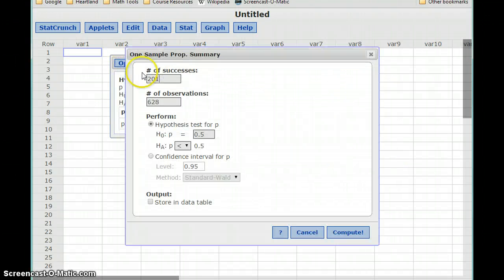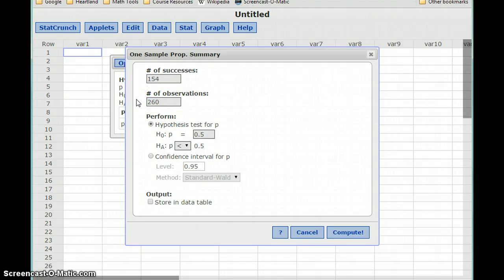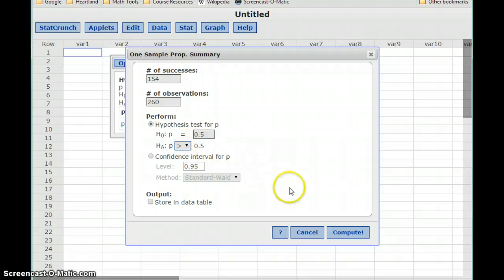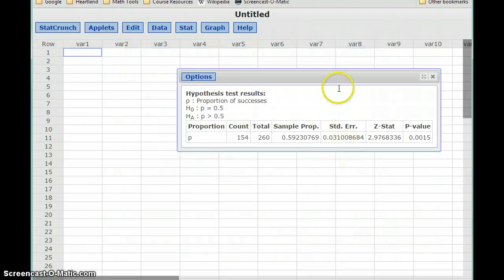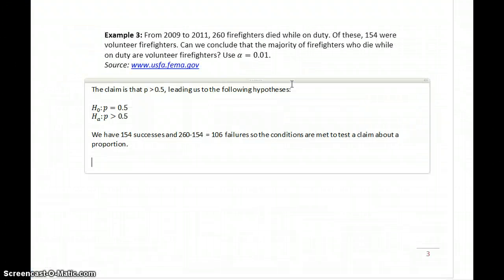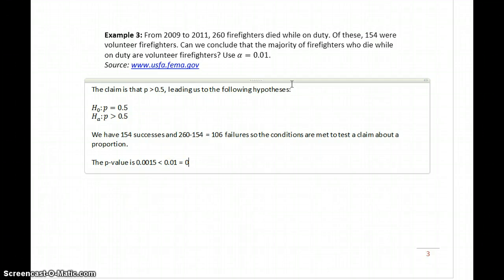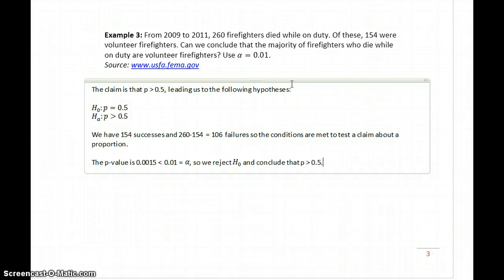Using Options and Edit, we can come back to the one sample proportion summary screen and update our information. We had 154 successes out of our 260 observations. Our hypotheses are changing, so now our alternative hypothesis is greater than 50% for the majority. We click Compute and get a p-value of 0.0015. The p-value is 0.0015, which is less than 0.01, which equals our significance level of alpha. So we reject the null hypothesis and conclude that p is greater than 0.5.